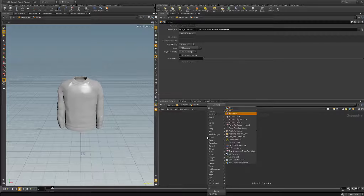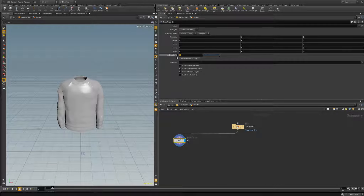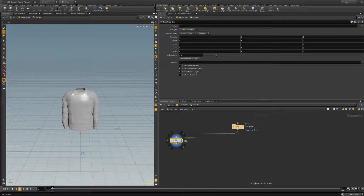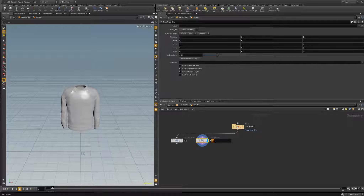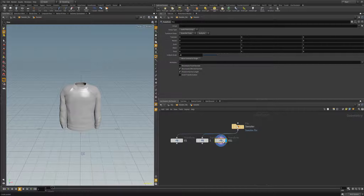To do that, I'm going to make a couple of transform nodes. I'm going to call this one 'extra small' and we'll say the extra small sweater has a uniform scale of 0.8. Then we'll copy this and this will be 0.85 for a small, and 0.9 for our medium.